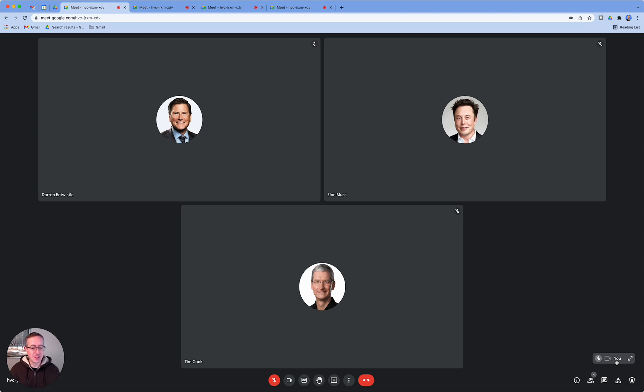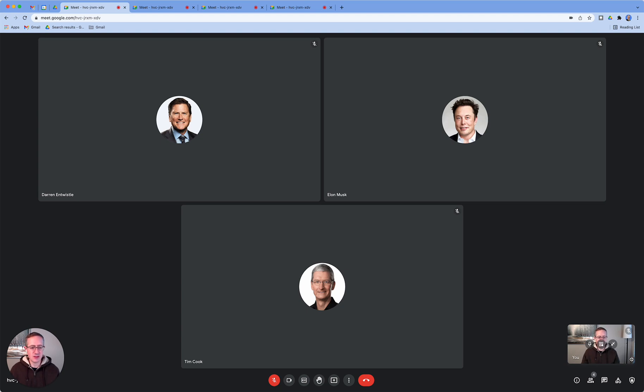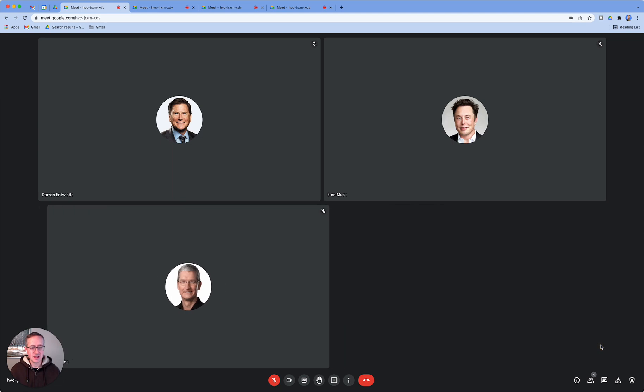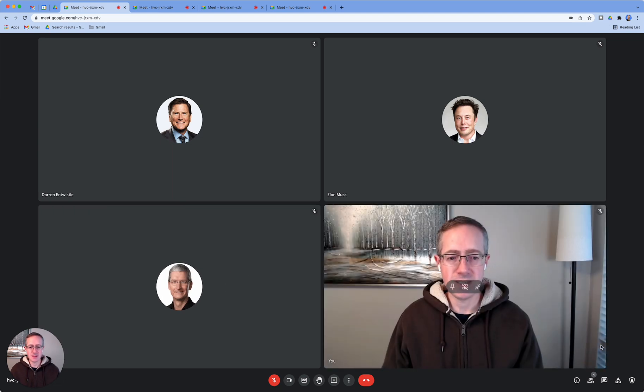I can always get it back by simply hitting the expand button and I get it back into the preview mode. And then I can hit show in tile and I can see it there.